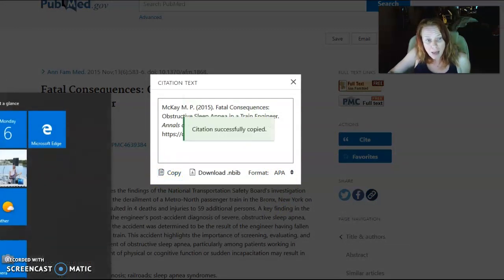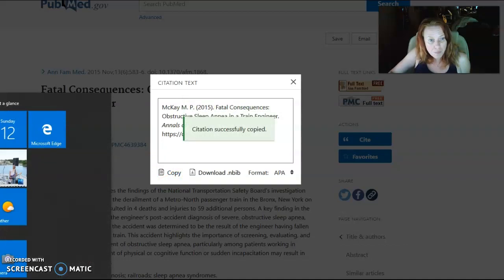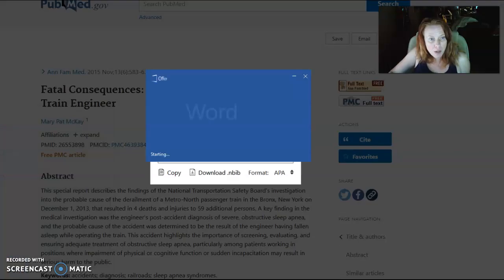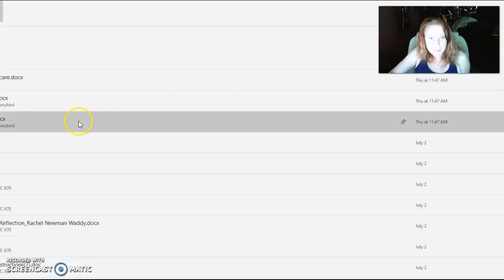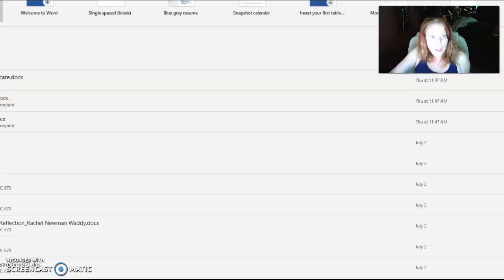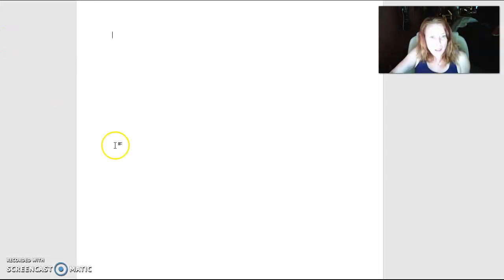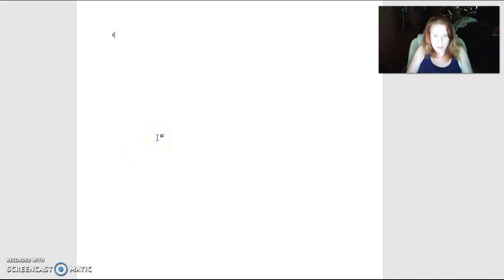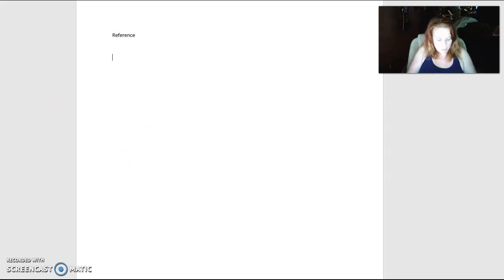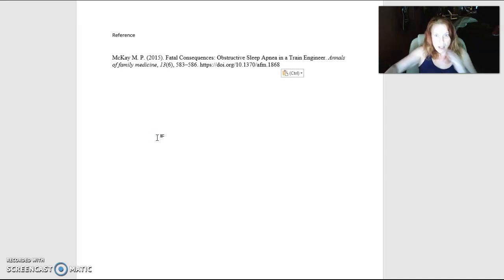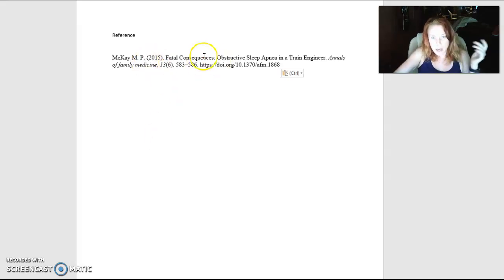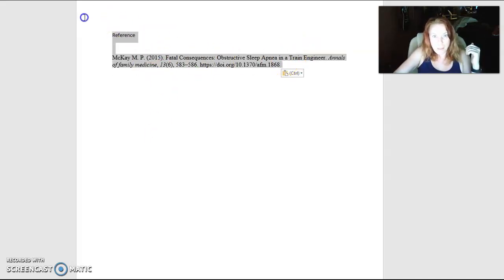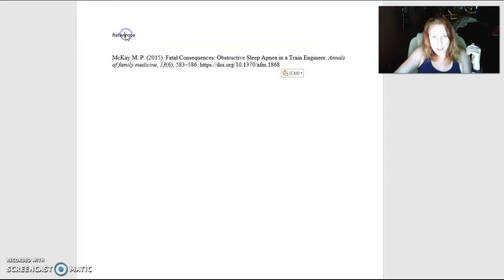Once you've copied that you can paste it to your Word document and a reference page should always be separate. All I do is paste the APA style form right here and your paper should always be in Times New Roman with 12 point font.